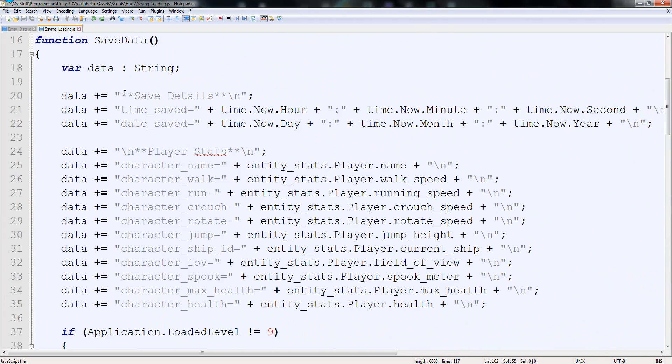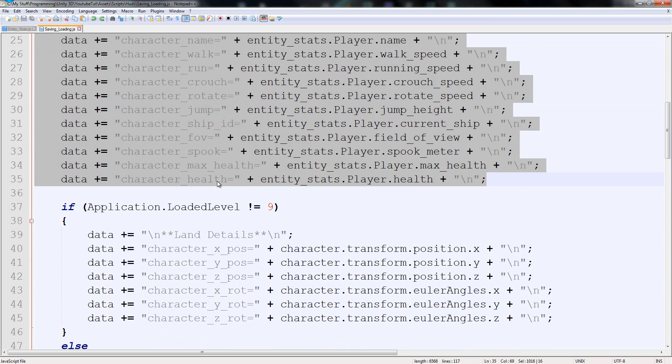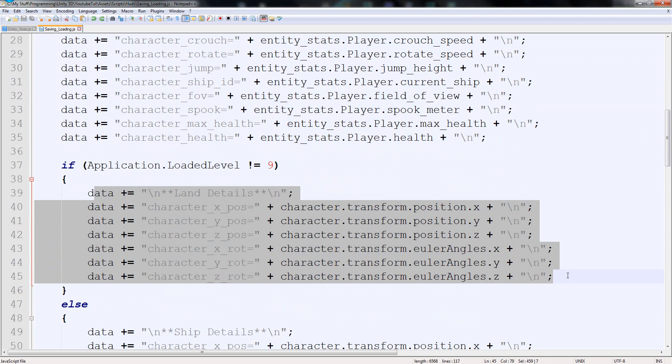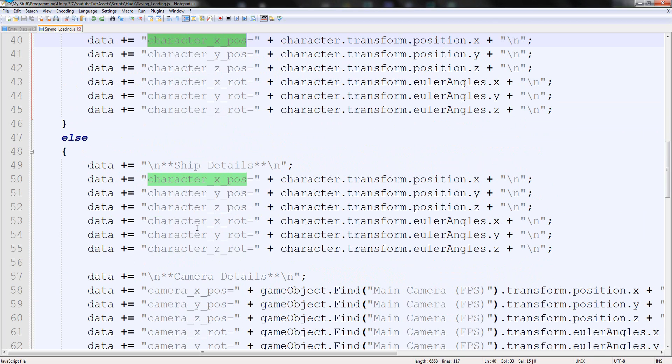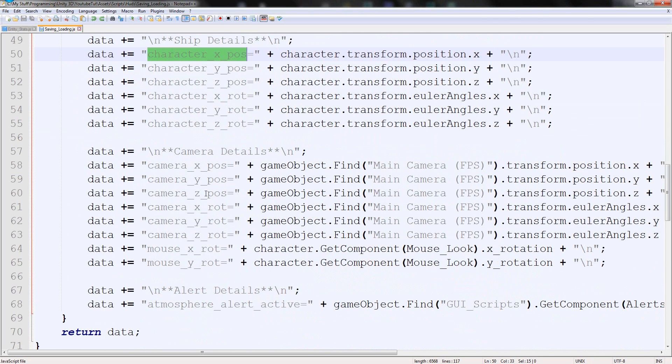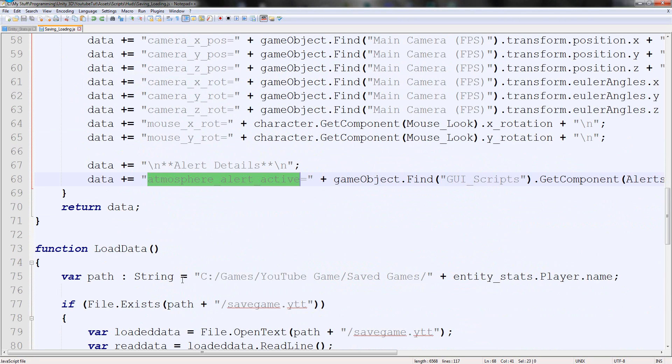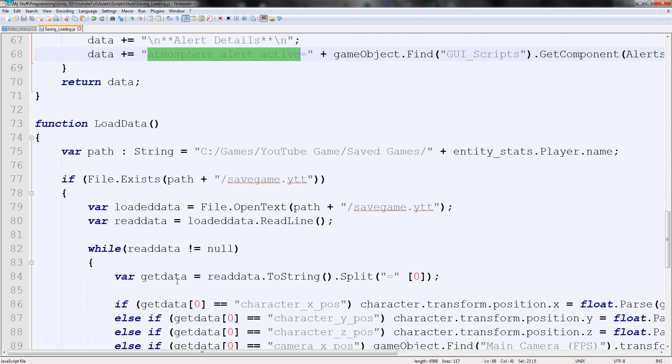But of course we need to do this as well, otherwise we get another error. So if we look down here, save all this - that's game logic. That does not matter where we save it, it should save. Here only has got to be on land because it's character. This is only going to be on ship because it's ship details, camera details, alert details. Yes, it will only save one at once, but you don't really need it to save the other one.